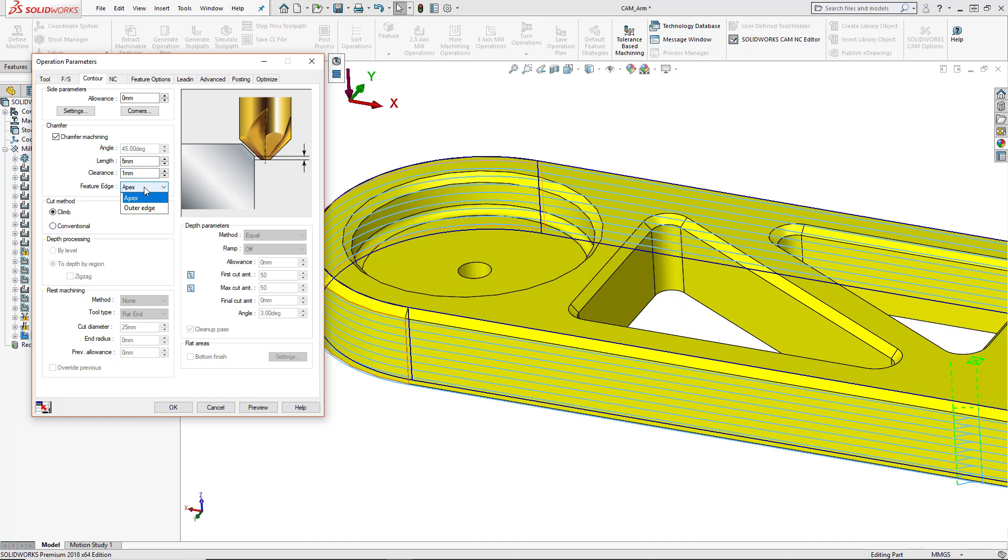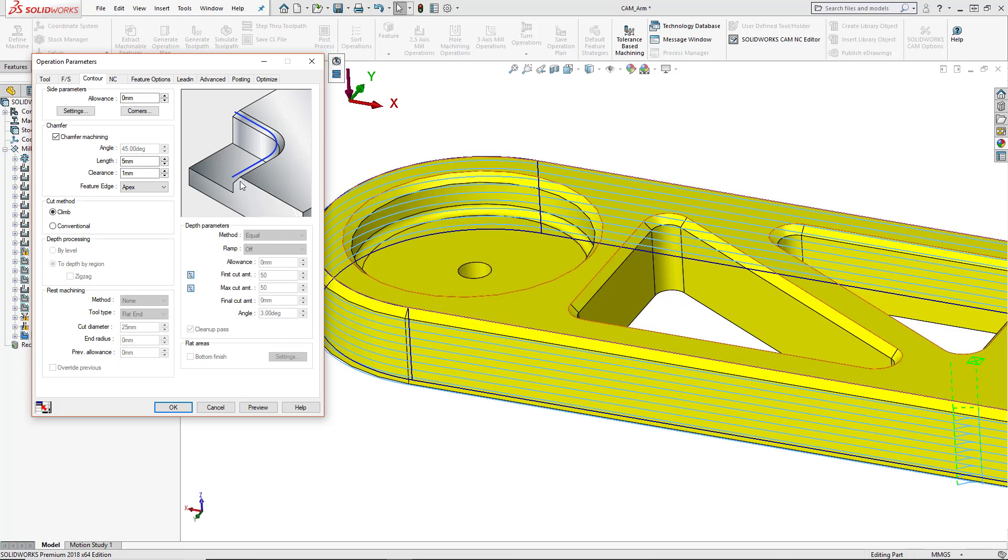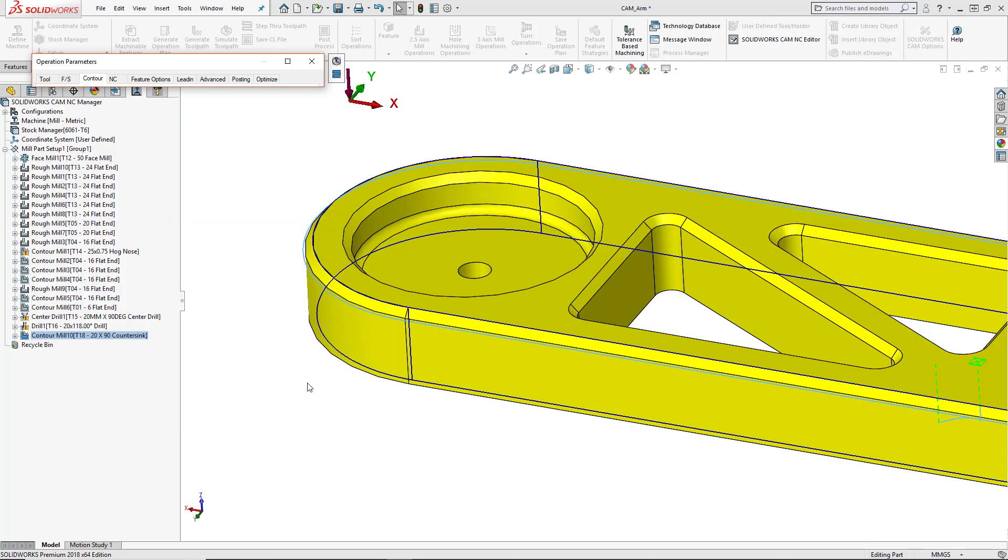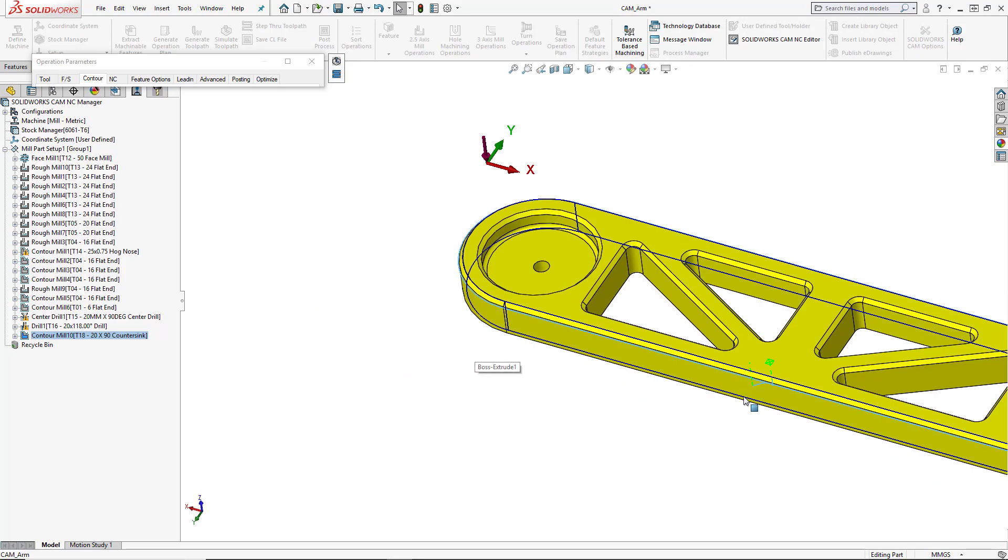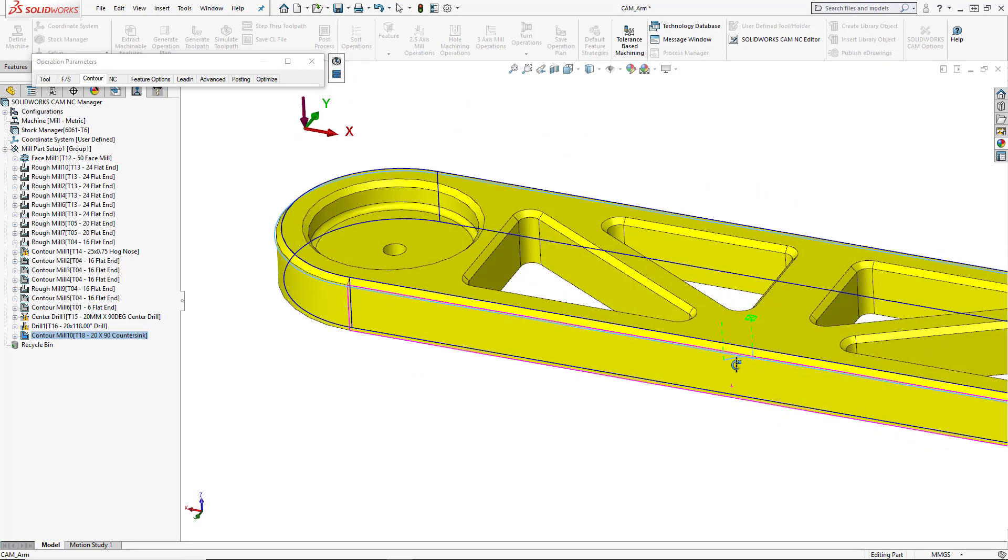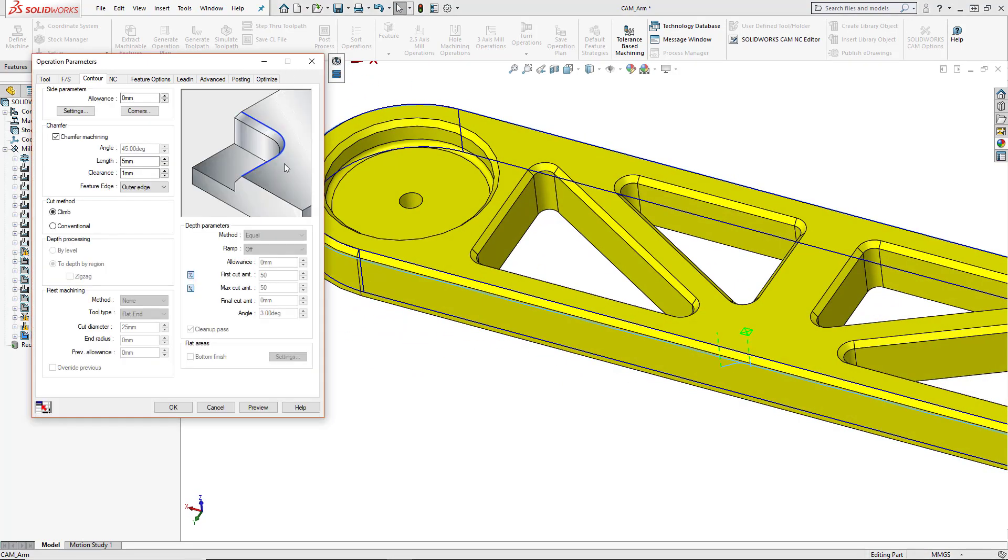The feature edge is either apex, which means we didn't model the actual chamfer into the part. So we would just select an actual edge or we have the outer edge option. And this is when we've modeled the actual chamfer into the part. We're going to select that top edge. So we'll go ahead and press the preview button and you can see our toolpath has been added in. So there's our chamfer toolpath. We'll press OK.